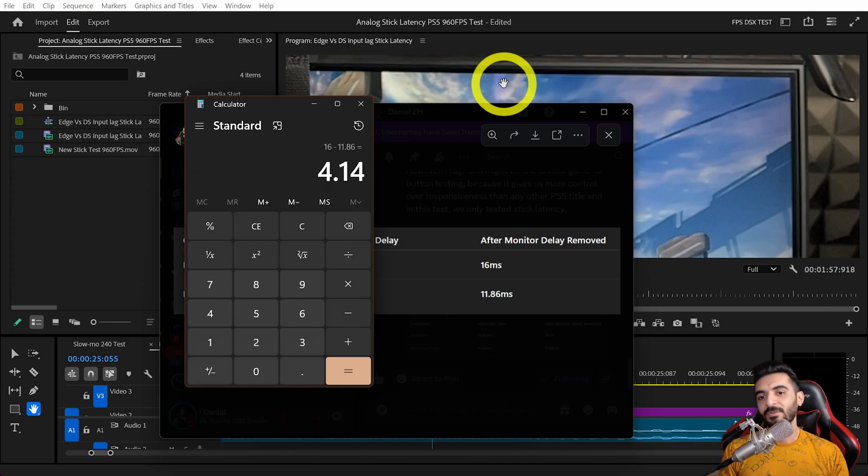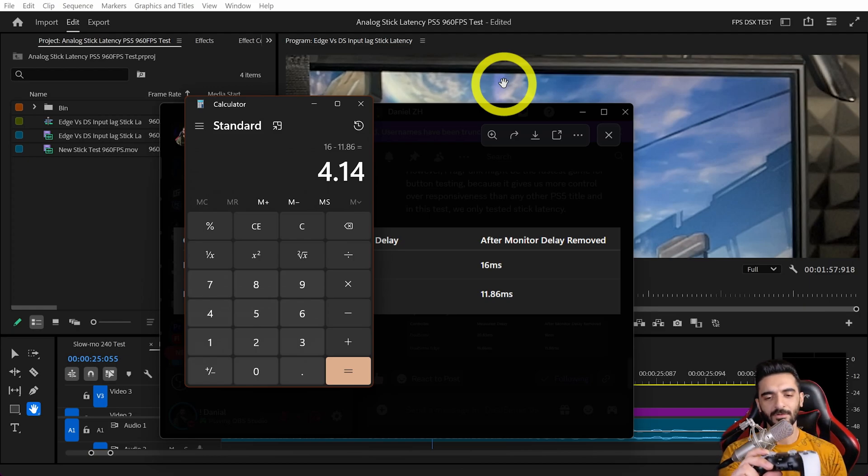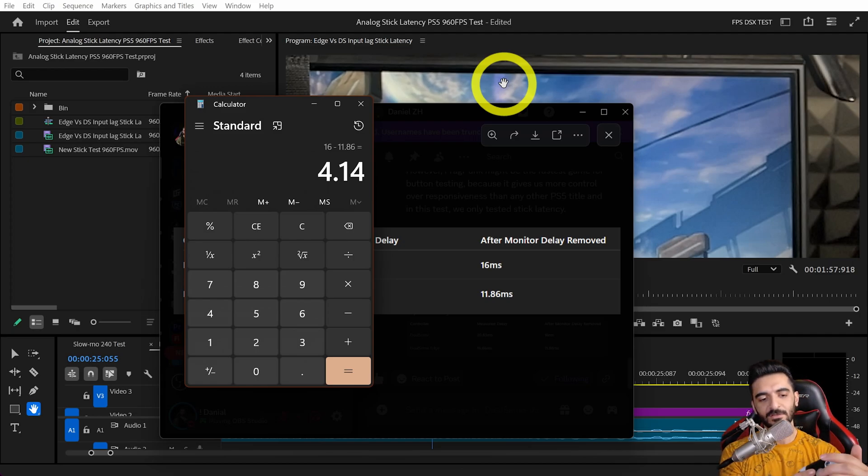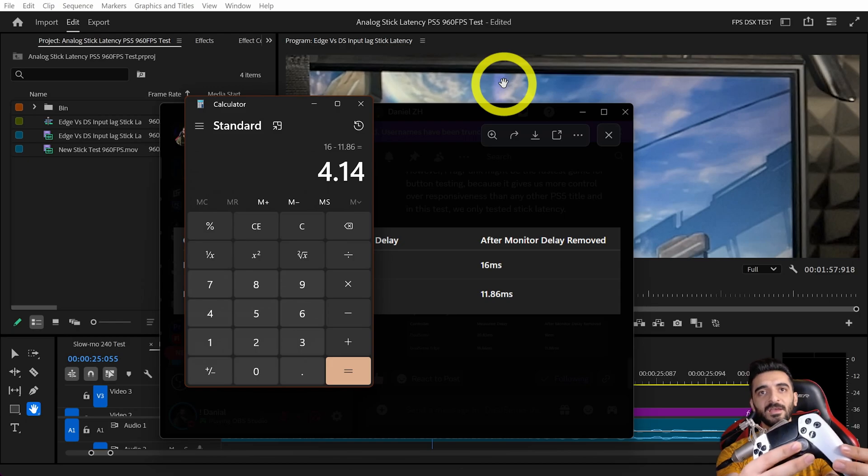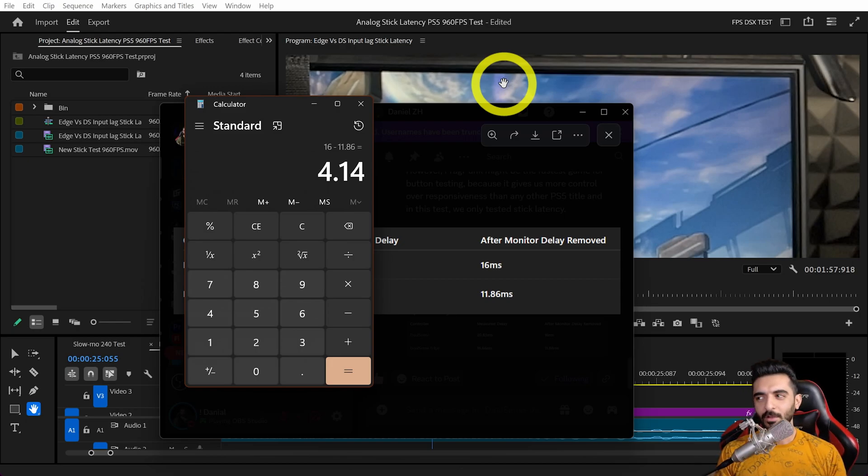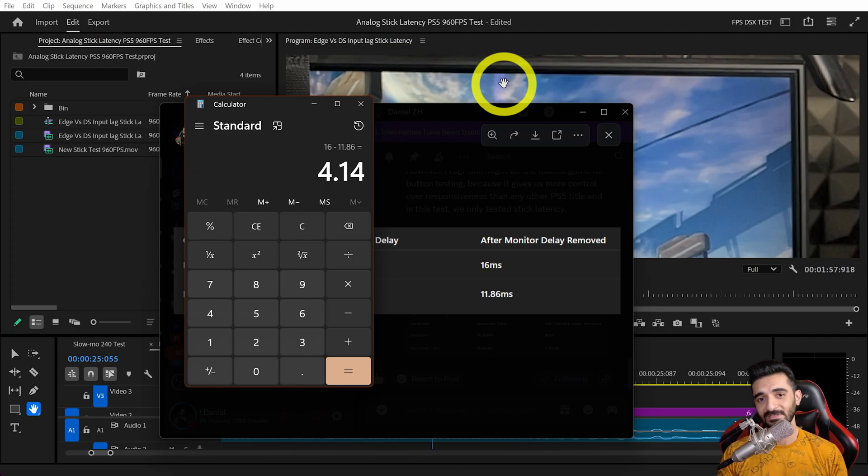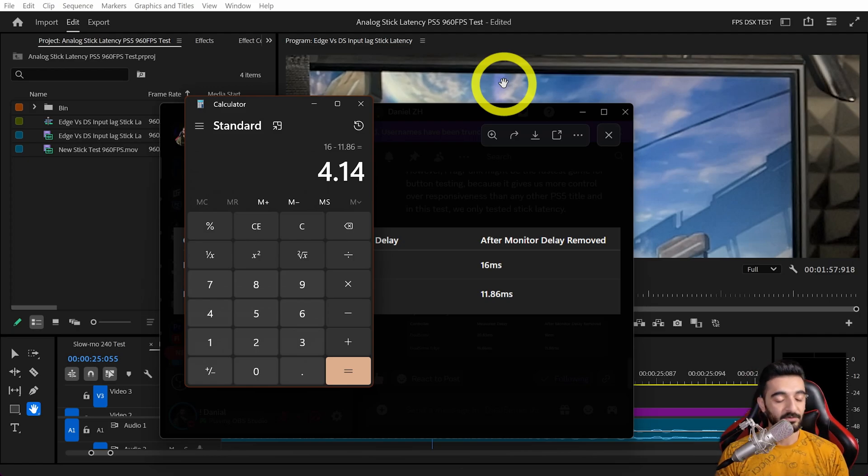But once you know, you'll say it feels smoother. It might actually be smoother depending on the game, because 1000 hertz polling rate reads data from the analog stick more frequently. We have 128 stick resolution from center to each corner. Going from right to left is 256 different steps.